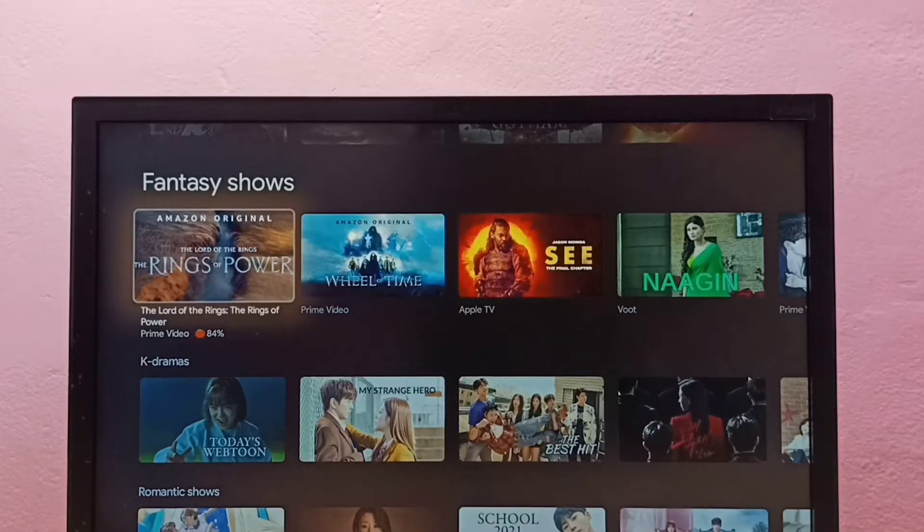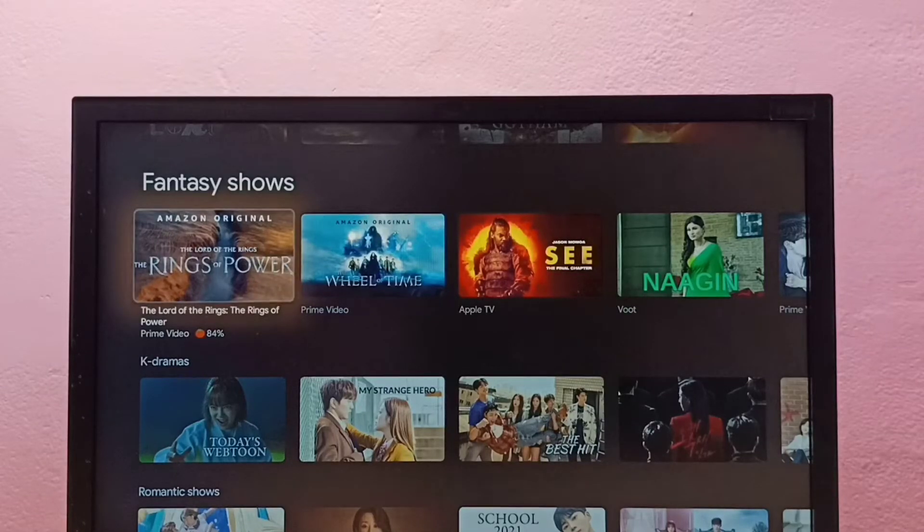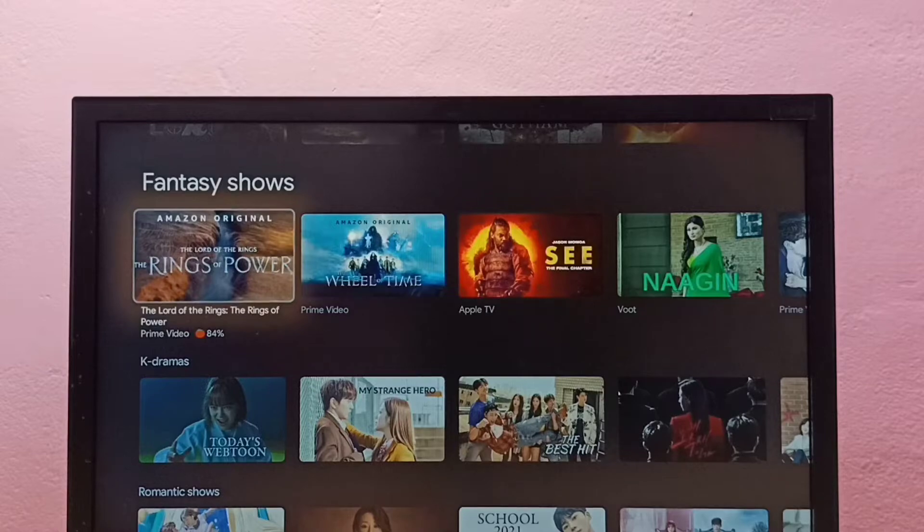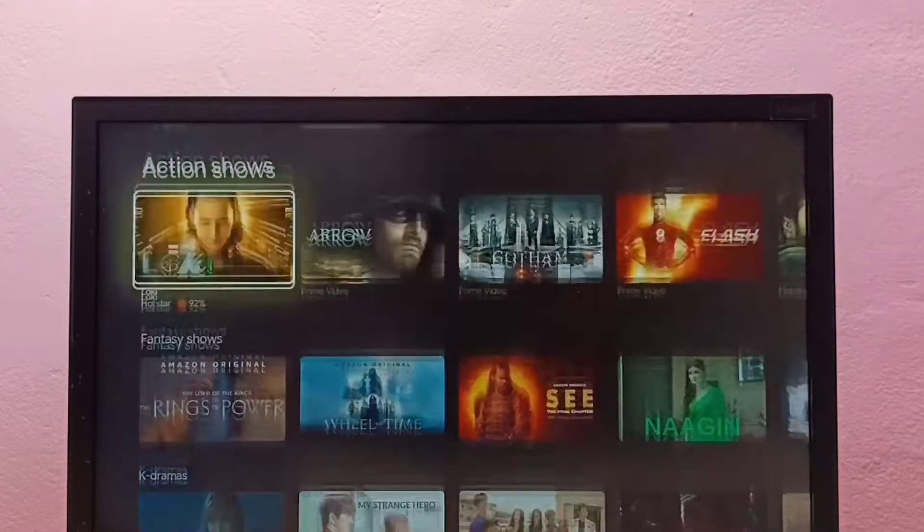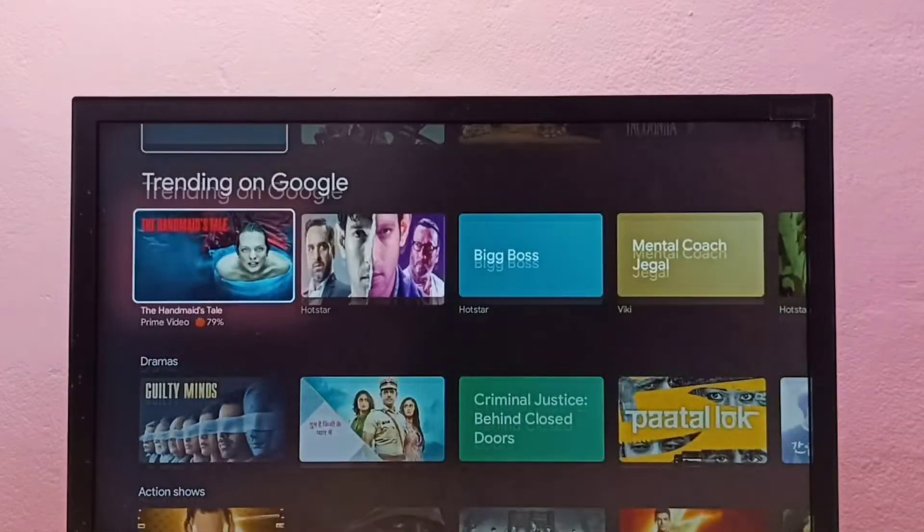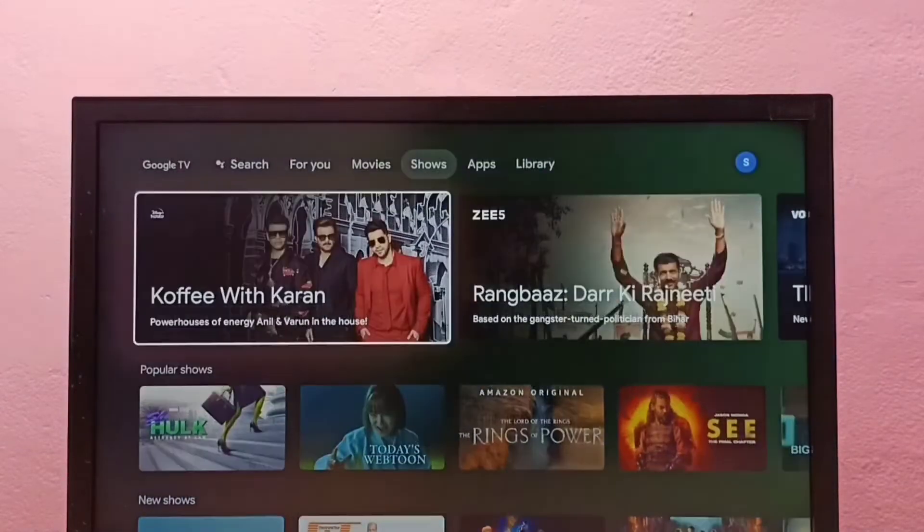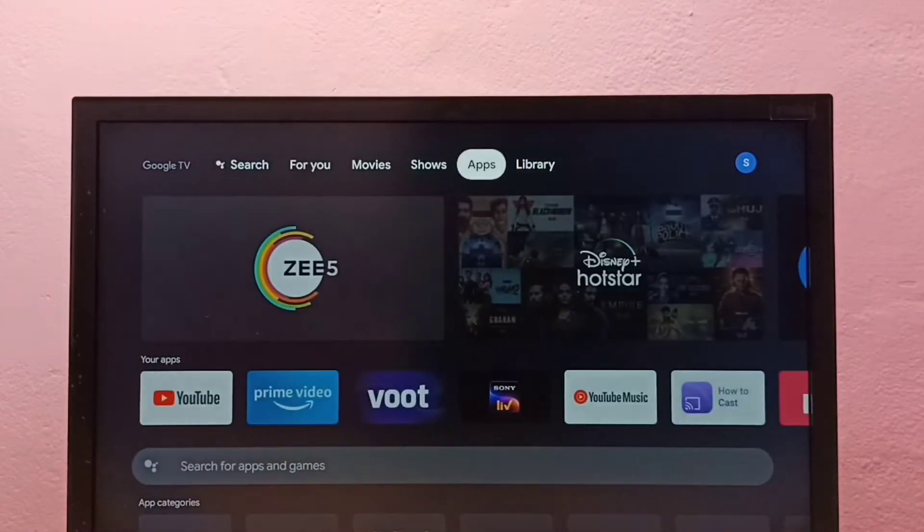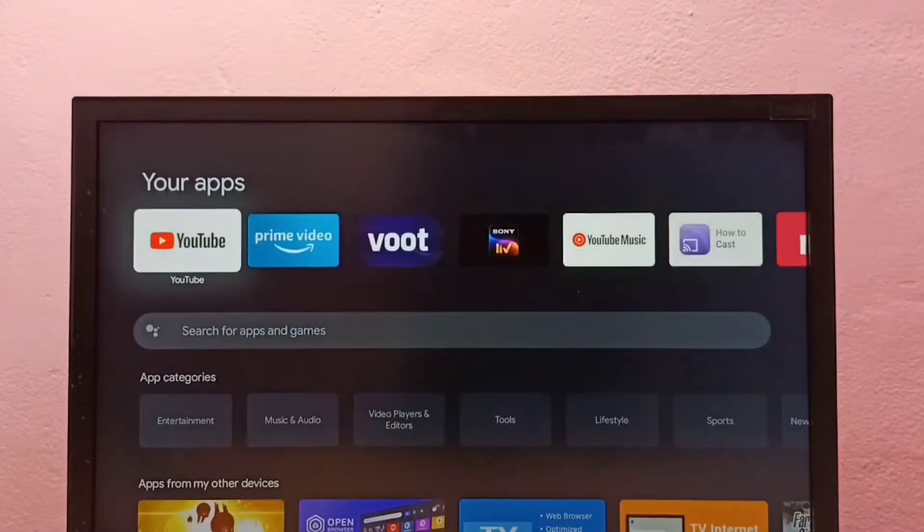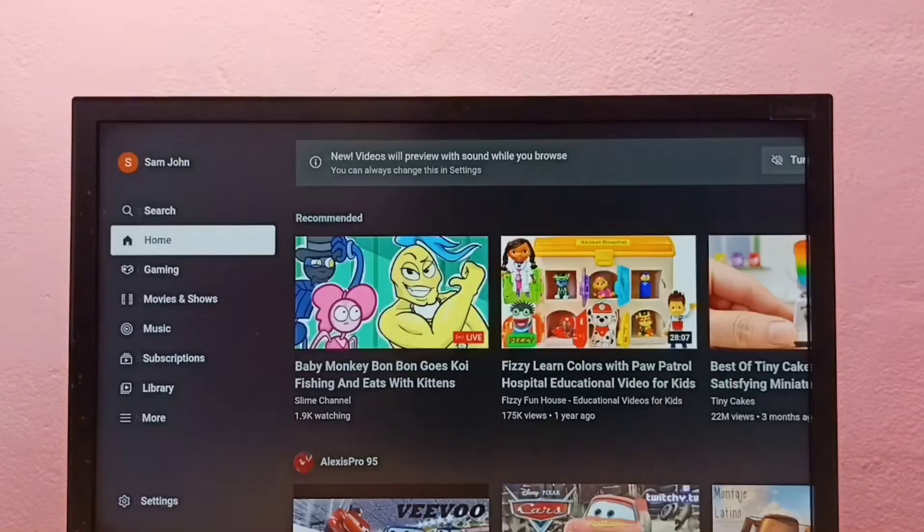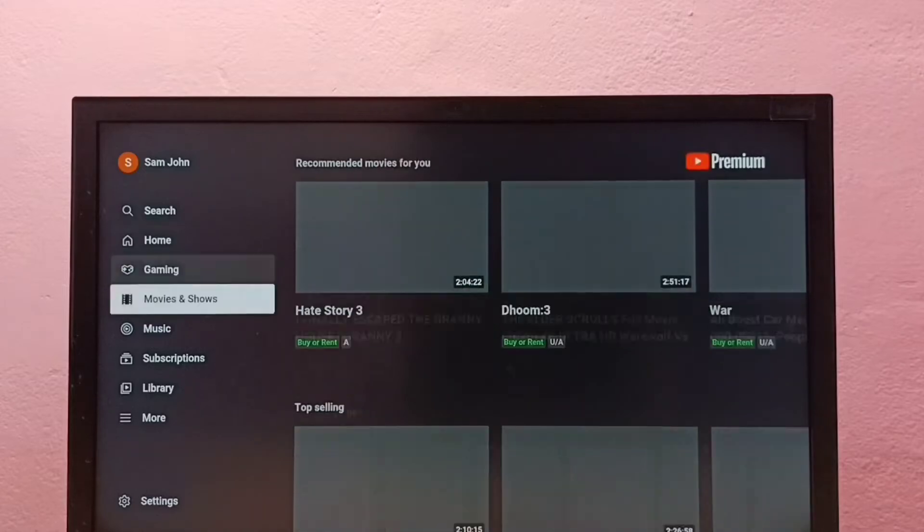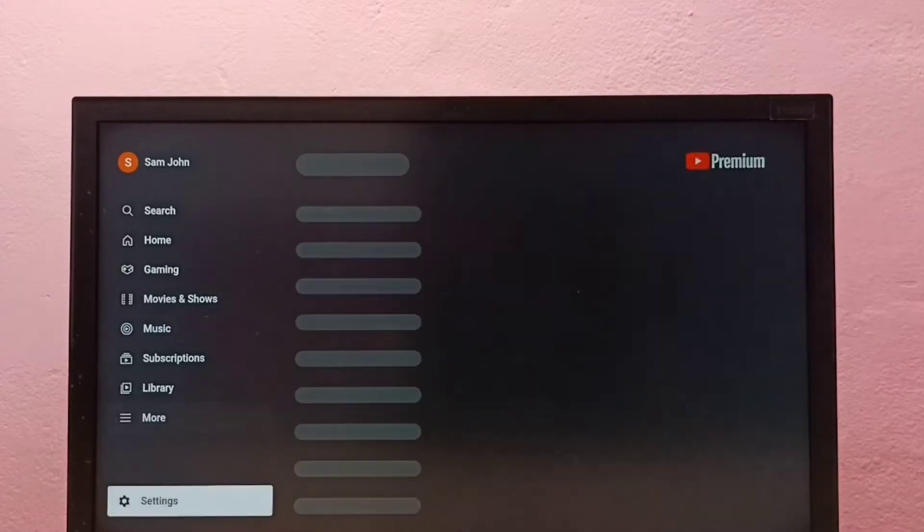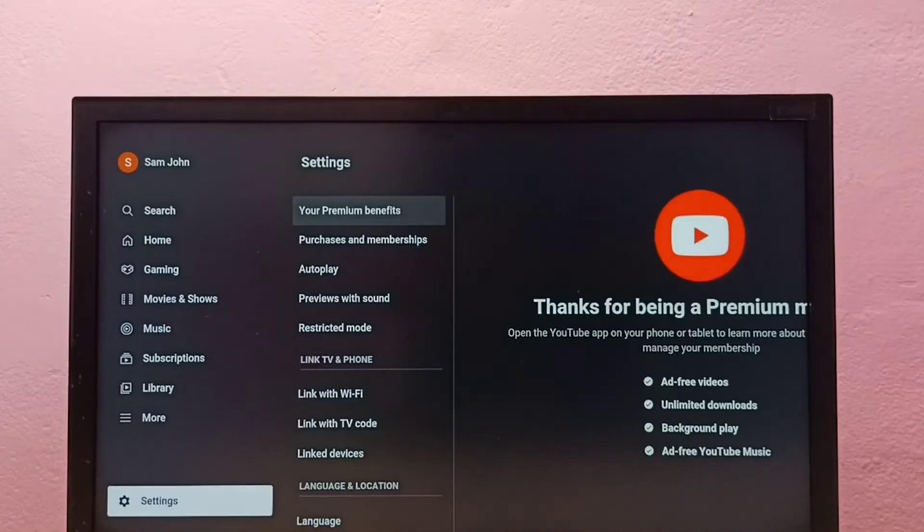Hi friends, this video shows how to turn on or off YouTube video previews with sound in YouTube TV app. So first let me open YouTube TV app, then go down and select settings.